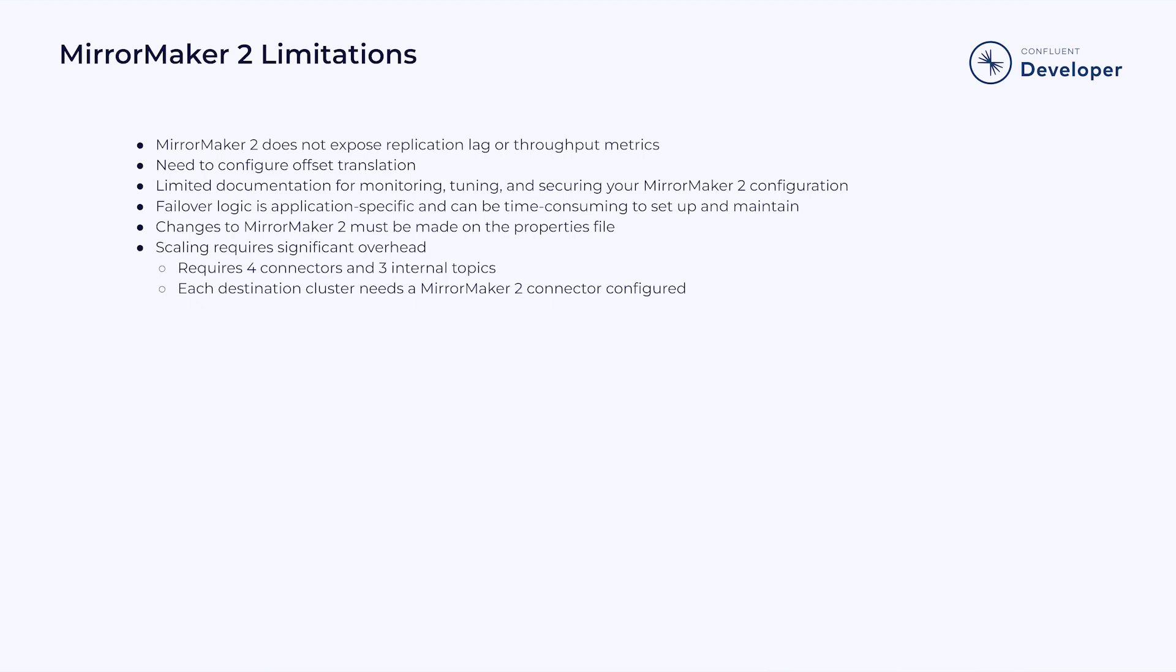If you plan on scaling your clusters or replicating to new instances, there is a significant amount of overhead, as each MirrorMaker 2 instance requires four internal connectors and three internal topics on your Kafka cluster, and each destination cluster needs to have its own MirrorMaker 2 connector.